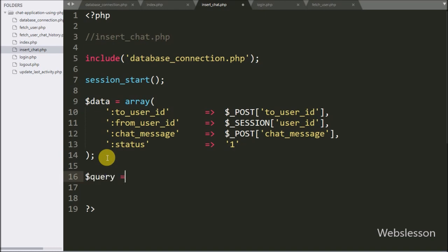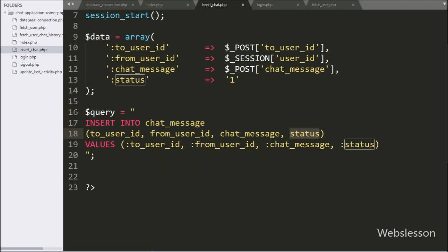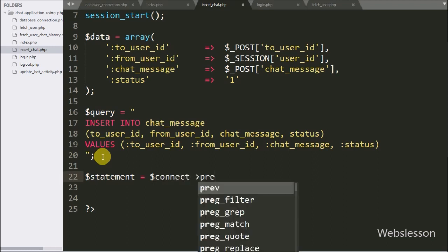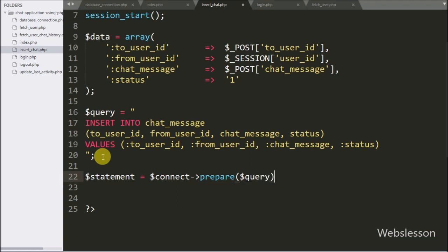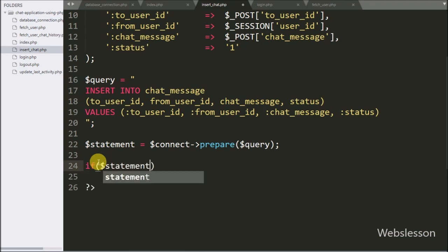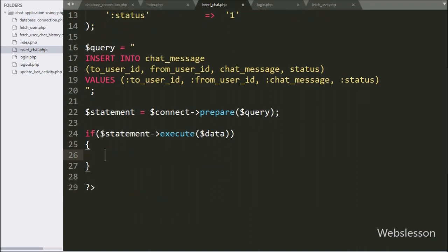Now we have written the $query variable equal to an INSERT INTO chat_message table with columns to_user_id, from_user_id, chat_message, and status, with values using named placeholders. This is the chat insert query. We have written $statement equal to $connect->prepare($query) to prepare it for execution. Then we write an if statement where the condition is $statement->execute($data) — if the query runs successfully, it will execute the if block of code.